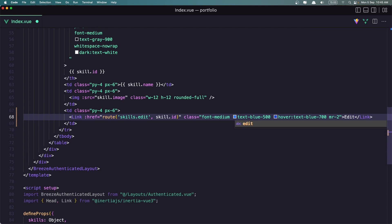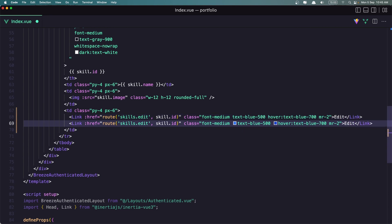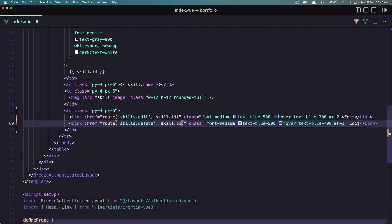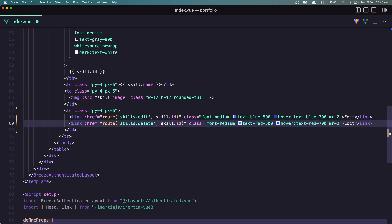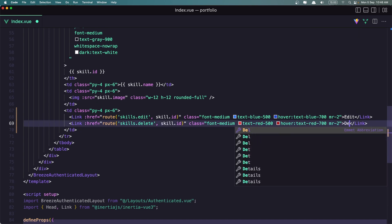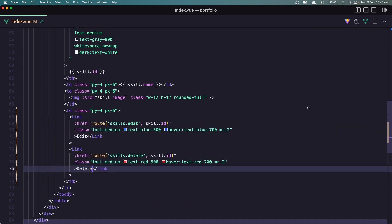Now copy and duplicate this. This is going to be skills.delete. We added the skill ID, change the color to be red, and also here we need to say 'Delete'. But now we need to send a delete request here.